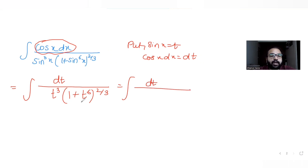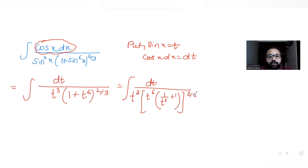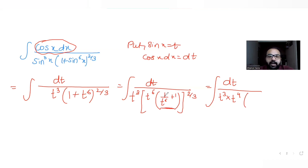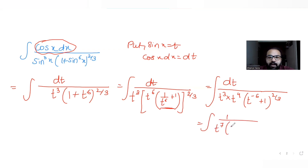Now I want to take t^6 out of the bracket raised to 2/3. Taking t^6 out from the power of 2/3: t^6 raised to 2/3 gives t^4, which comes out. The expression inside becomes (1/t^6 + 1)^(2/3), which is (t^(-6) + 1)^(2/3). So the integral becomes 1 over t^7 times (t^(-6) + 1)^(2/3) dt.